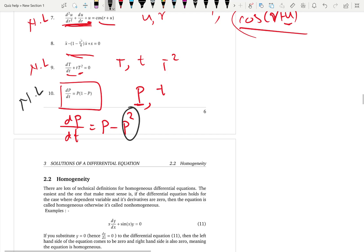Those are nine examples of linearity and non-linearity. Thank you.